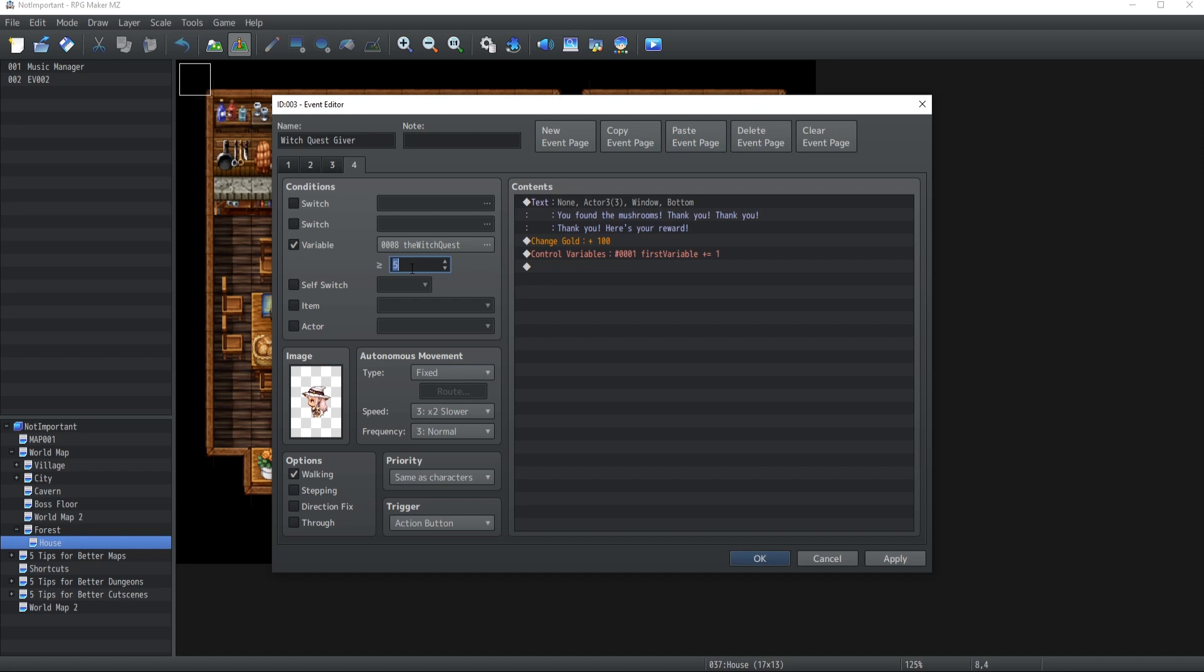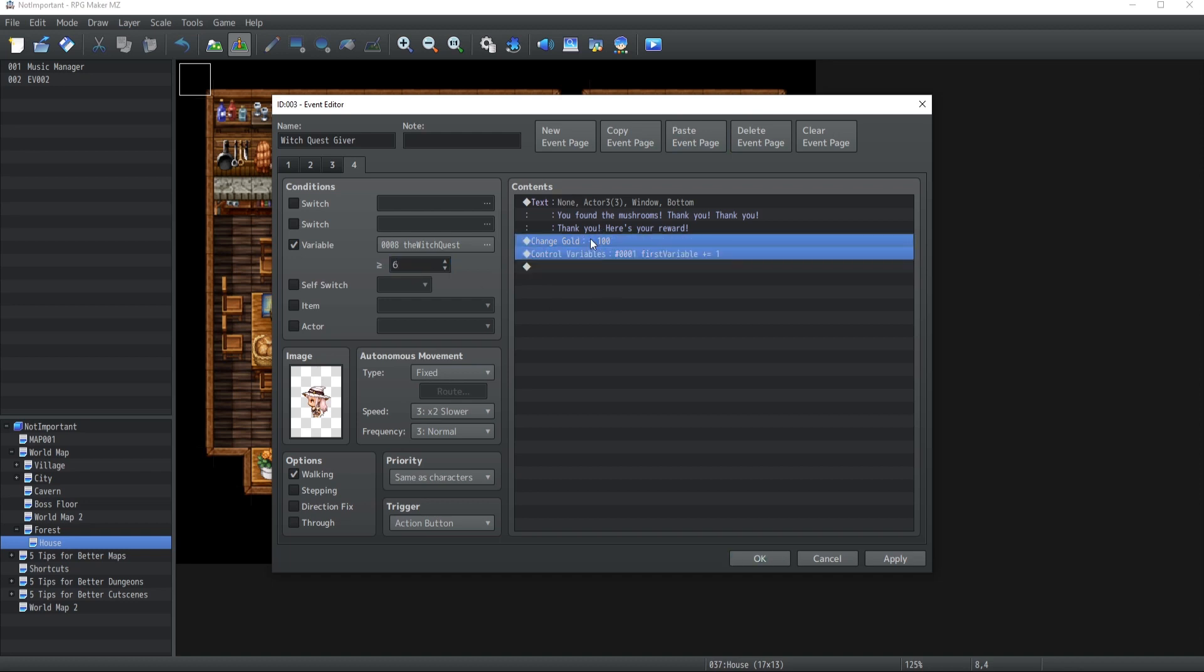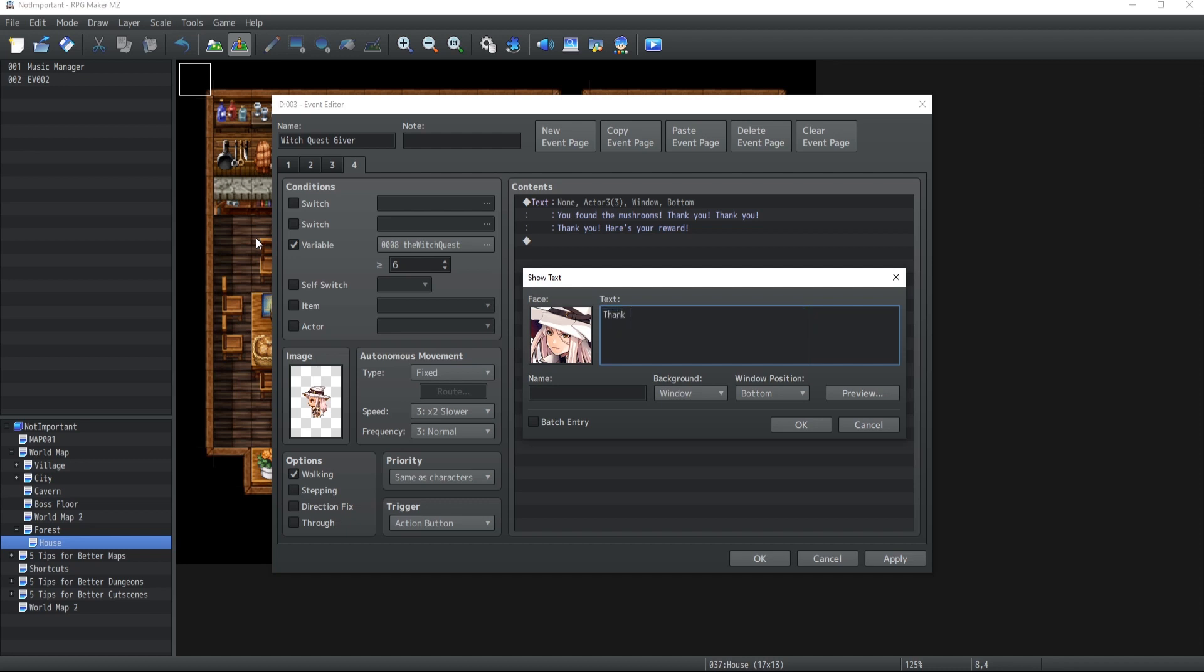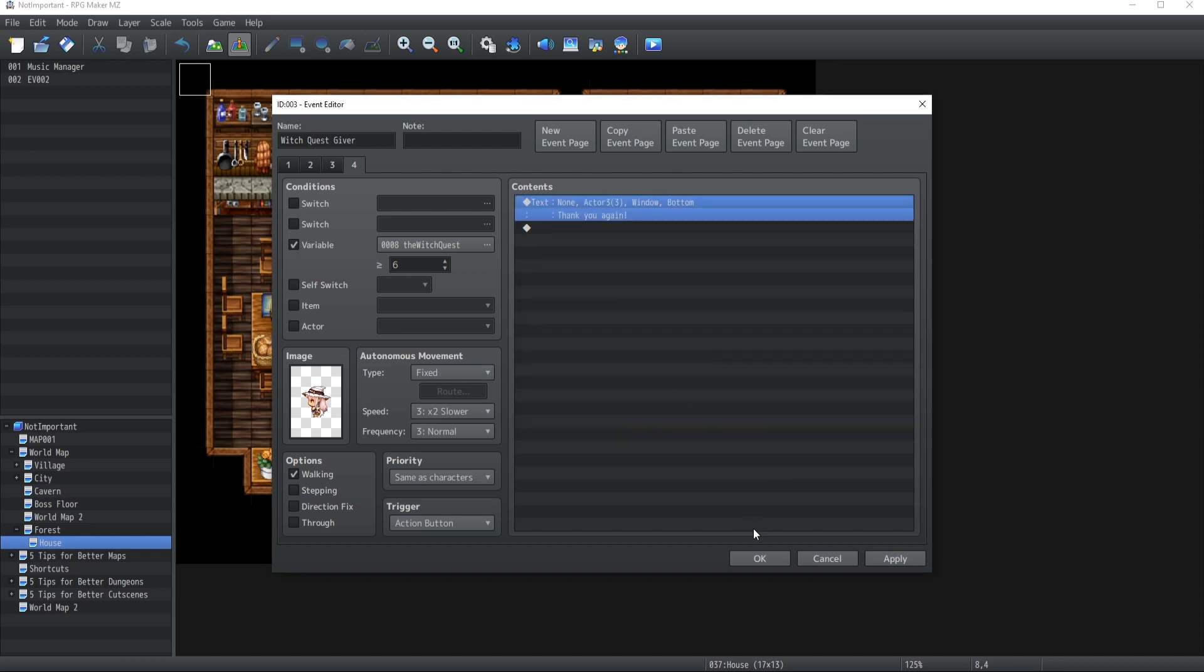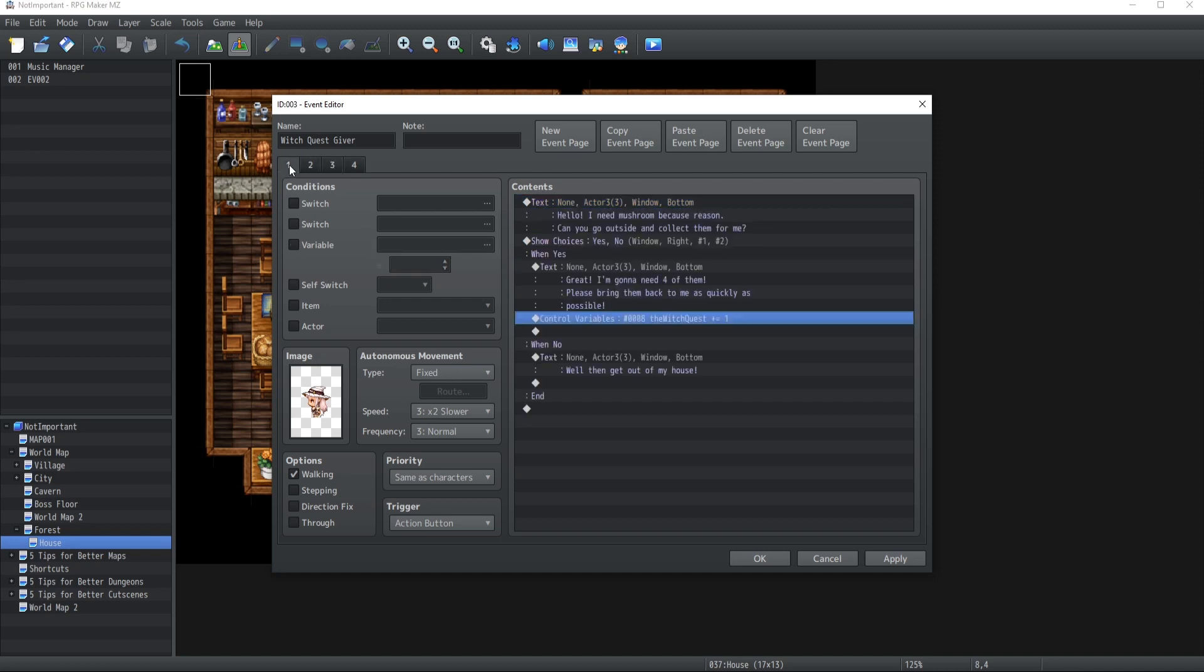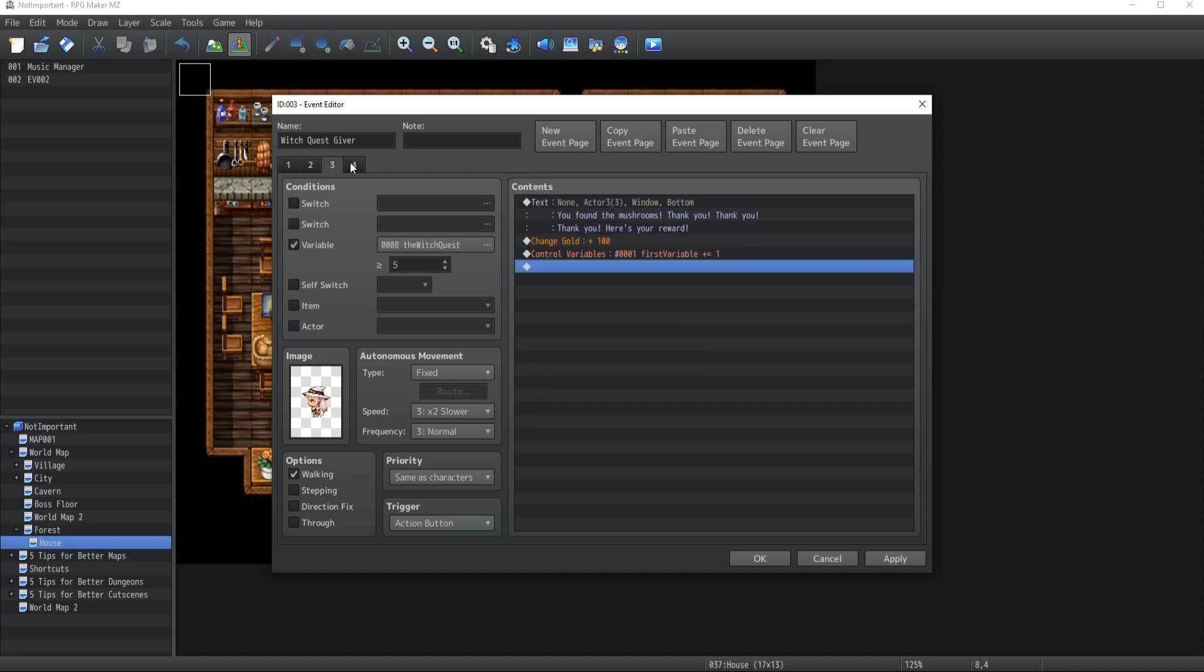All right. So, copy paste once again. Now, it's six or more. And then, of course, she's not gonna give the rewards once again. She's gonna tell you like, thank you again. There we go. All right. So, that is the main mistake that people do, really. Set the constant instead of increasing by one.